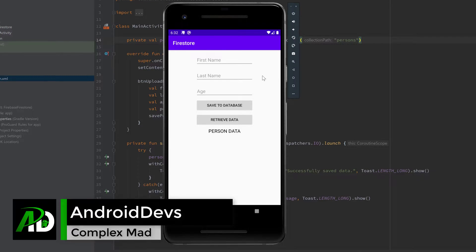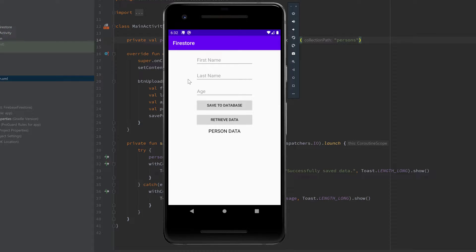In the last video you saw how we can upload data to our database using those three edit texts, so we can add person data to our database. For this video I added a retrieve data button and a text view below that, and when we click on retrieve data, all persons in our persons collection will be displayed in the text view.